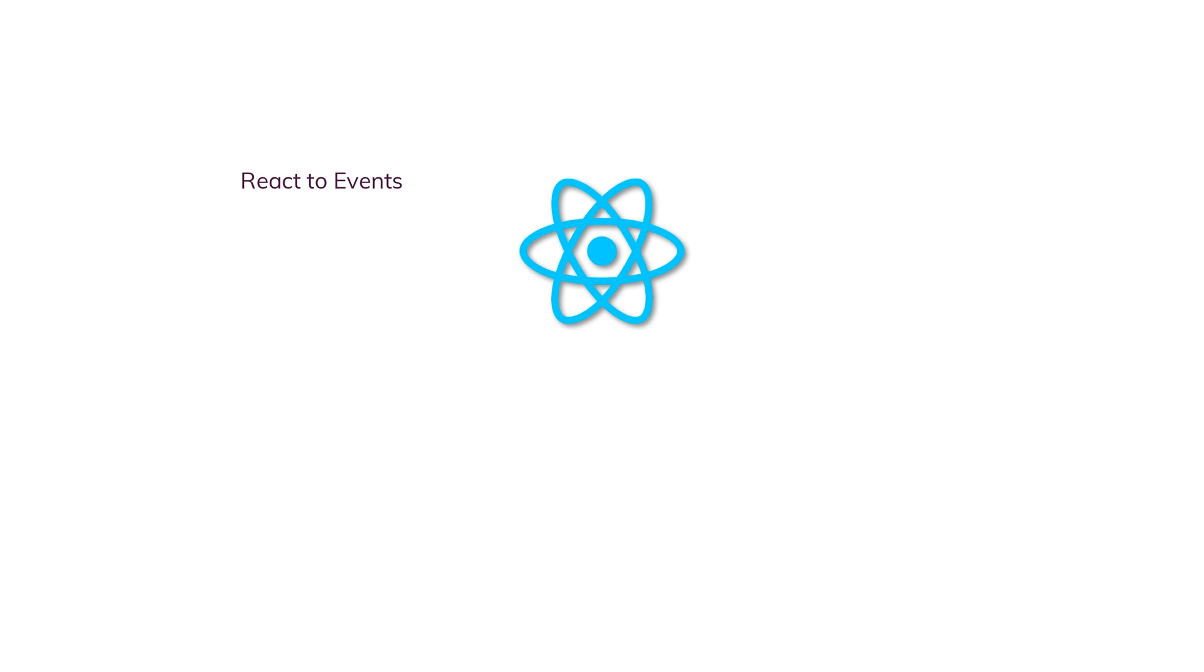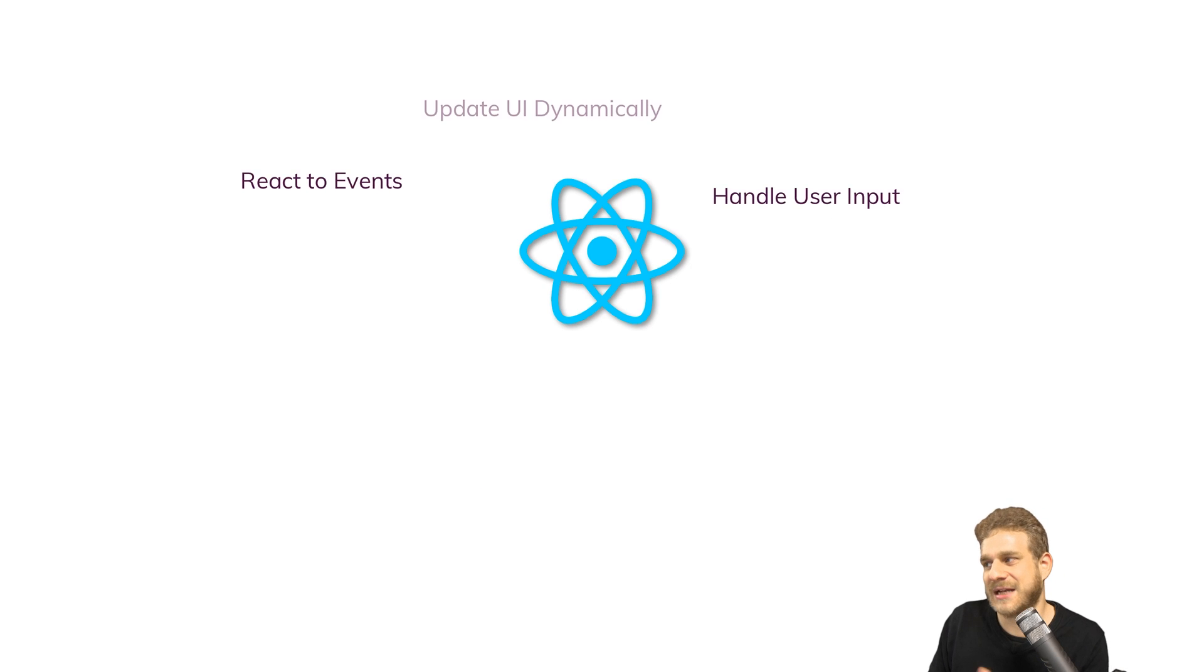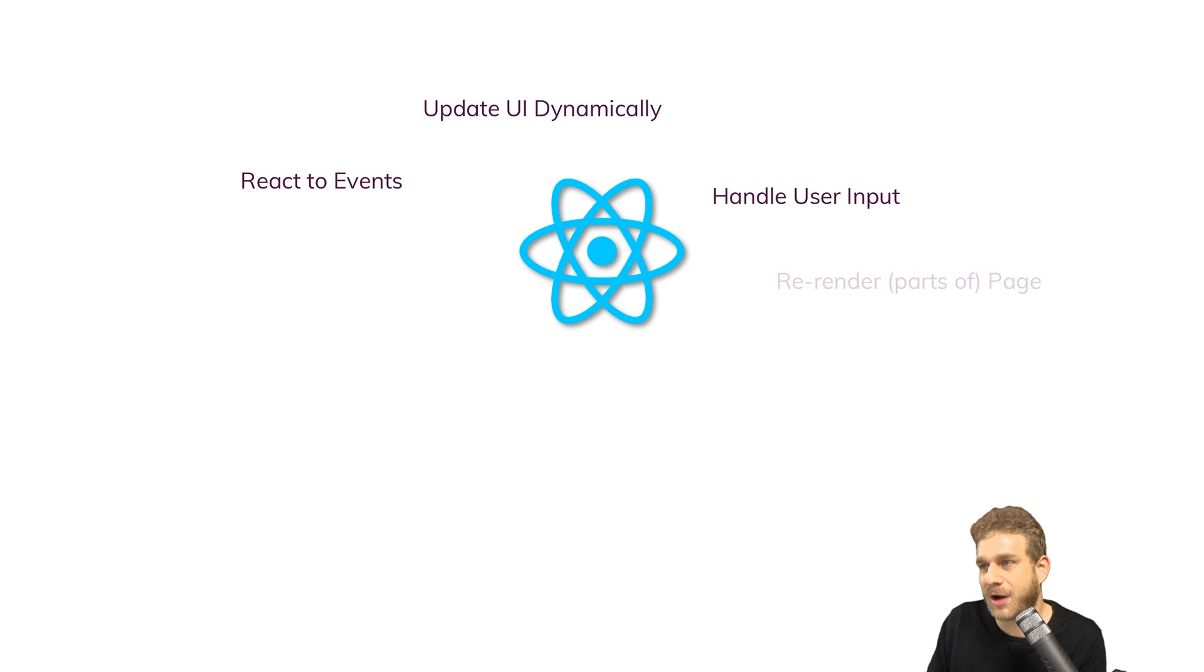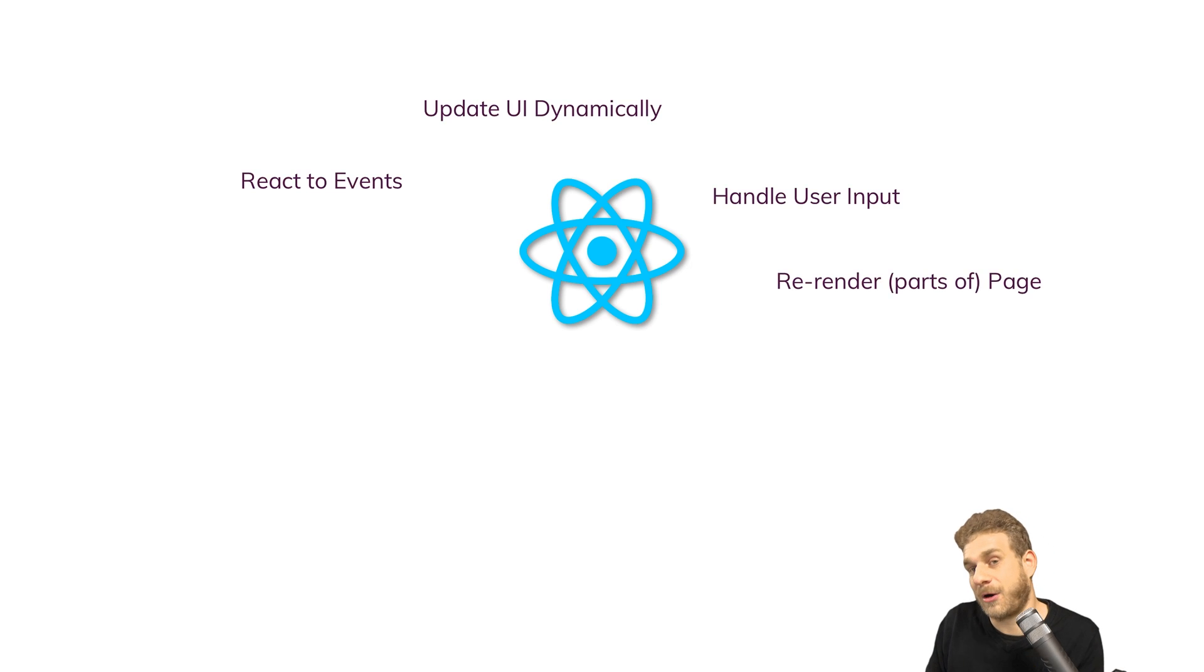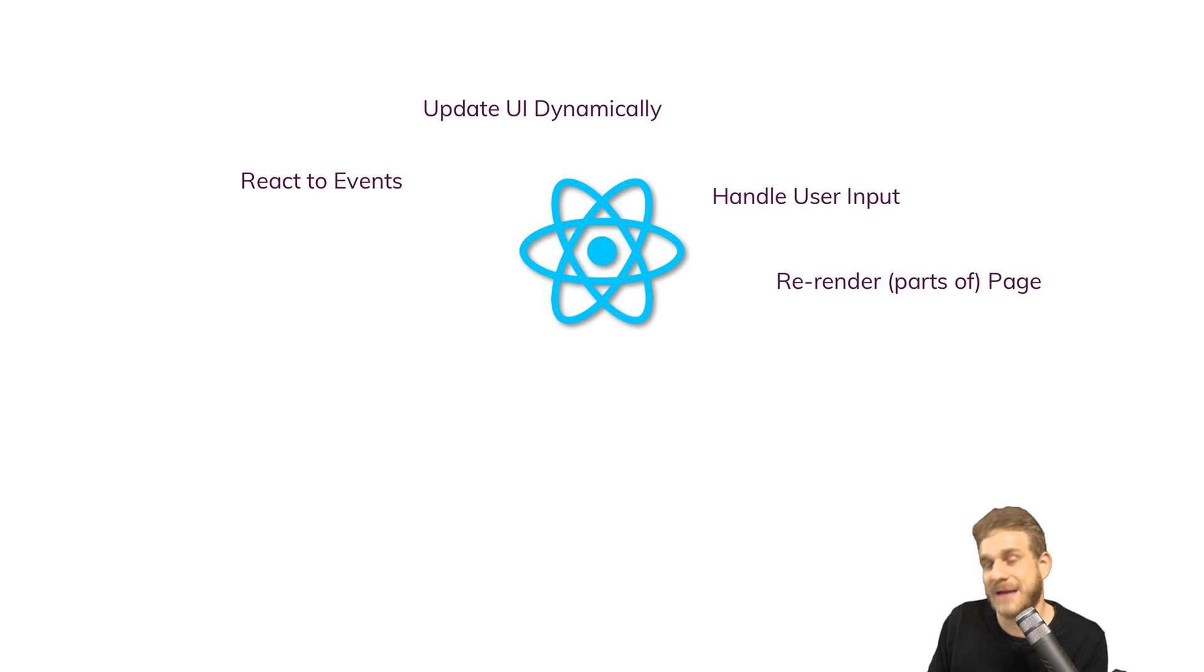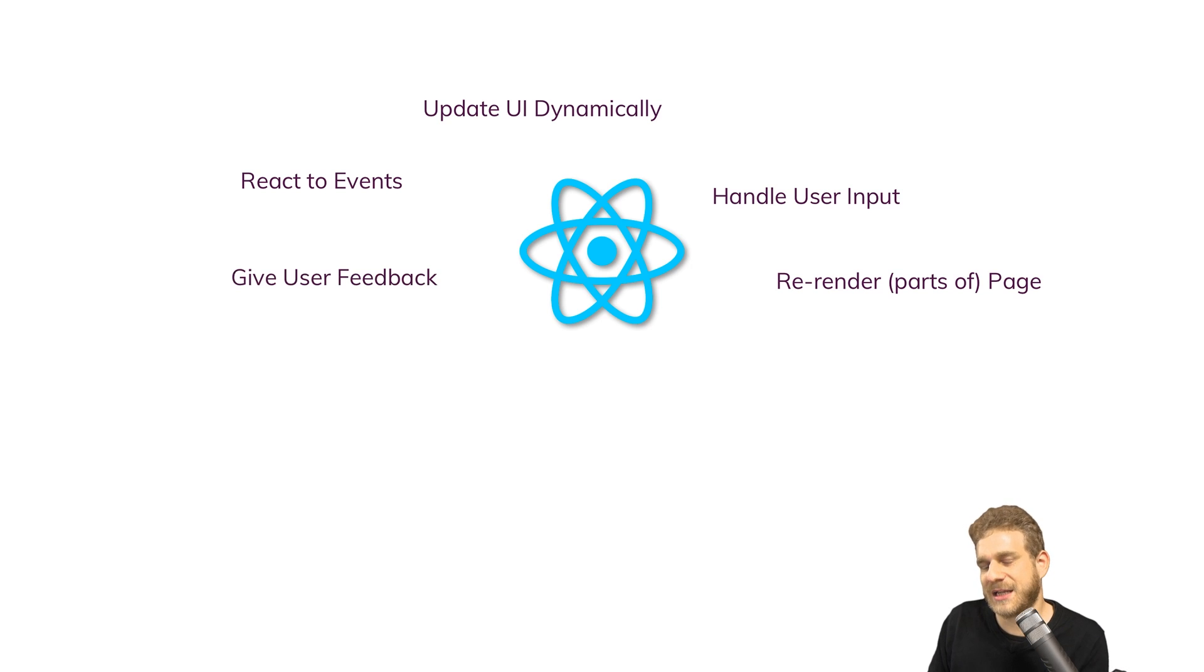React allows us to react to events, handle user input, update the UI dynamically, re-render parts of the page or the entire page and make all these things easier, give the user feedback and so on. It allows us to power the entire front end without problems.